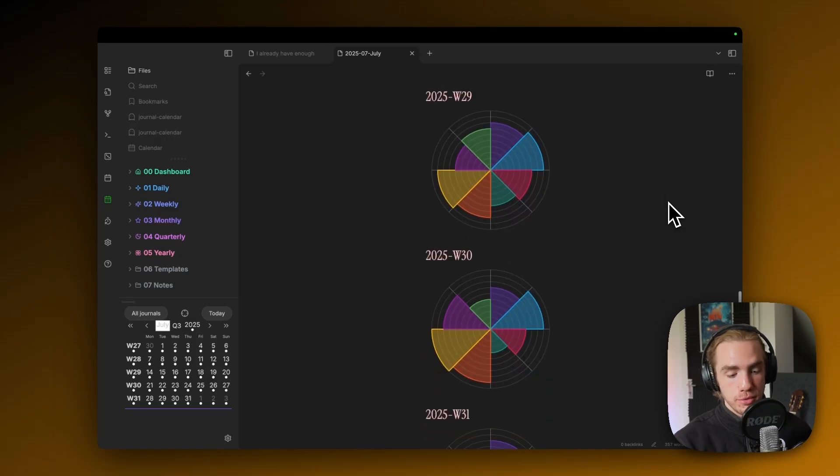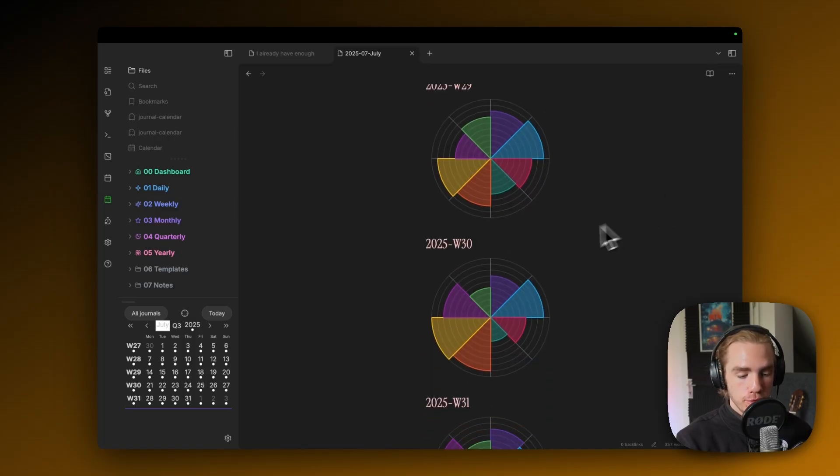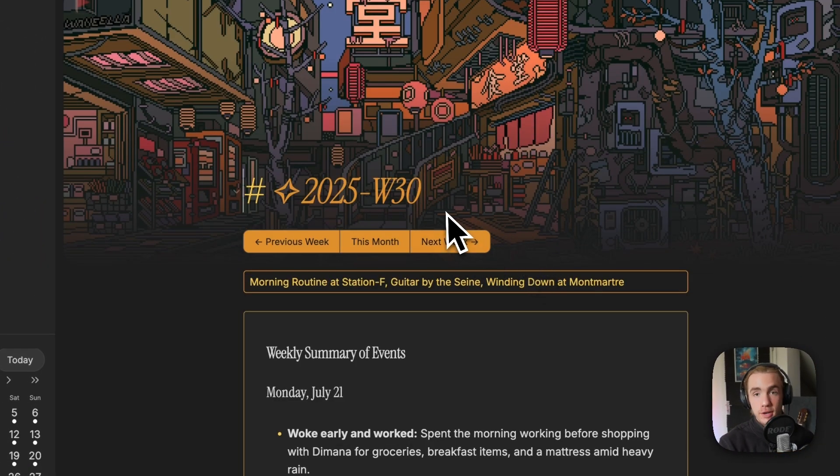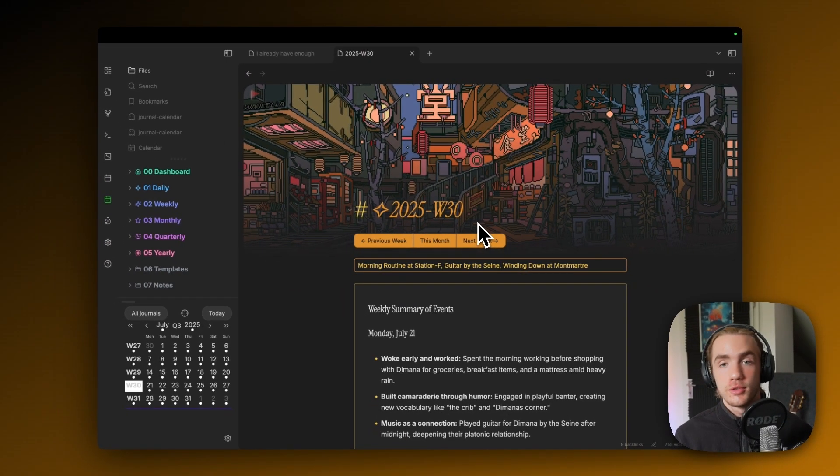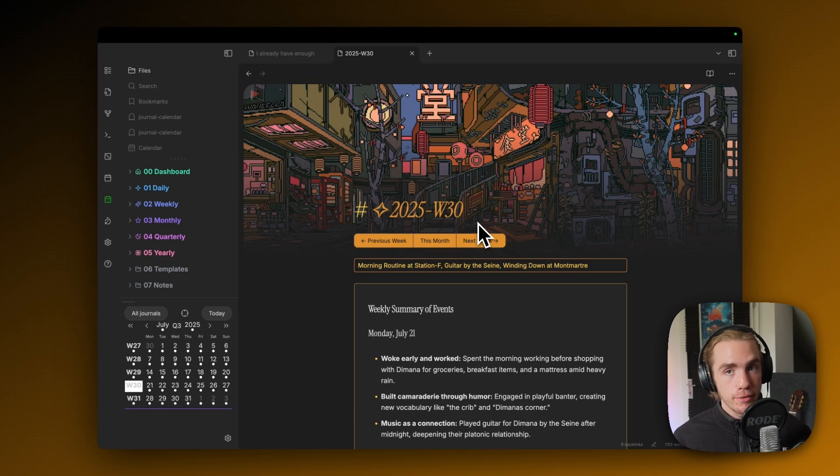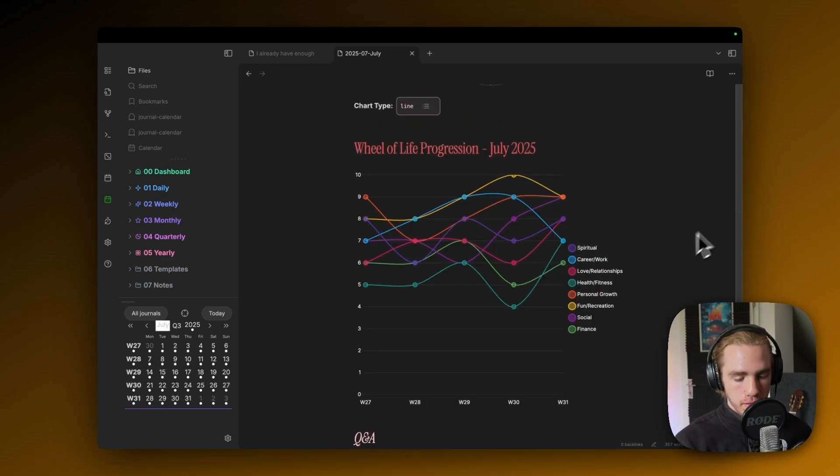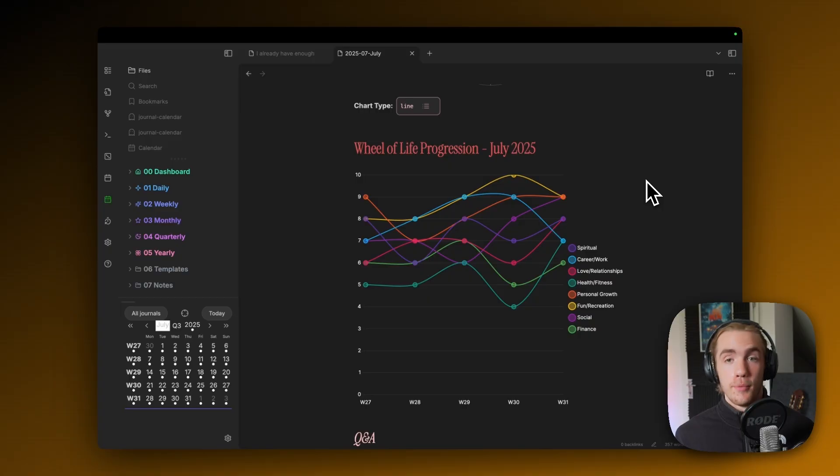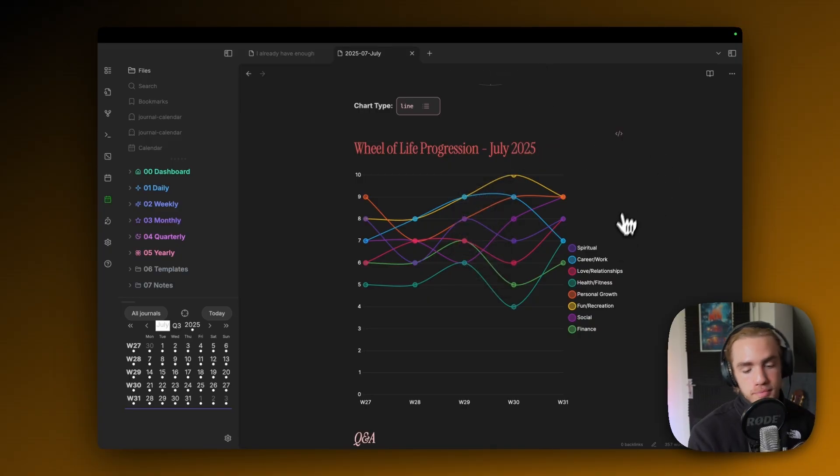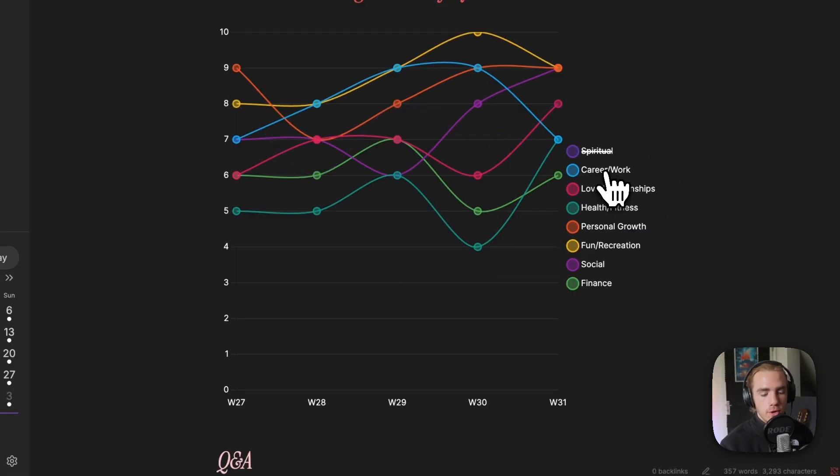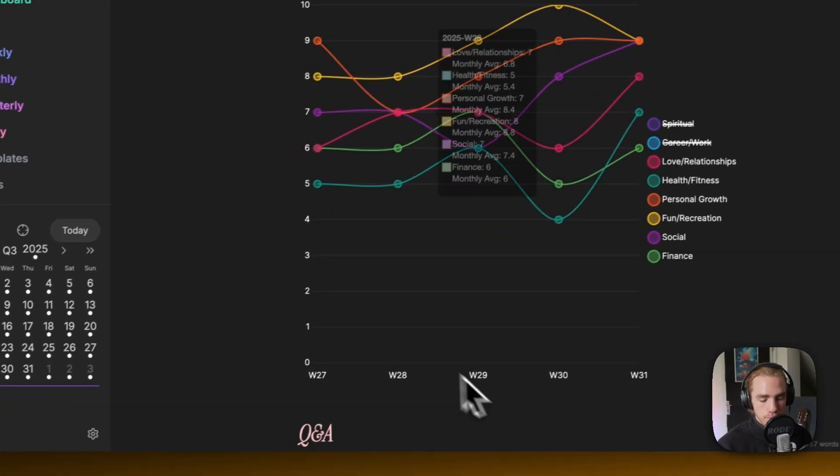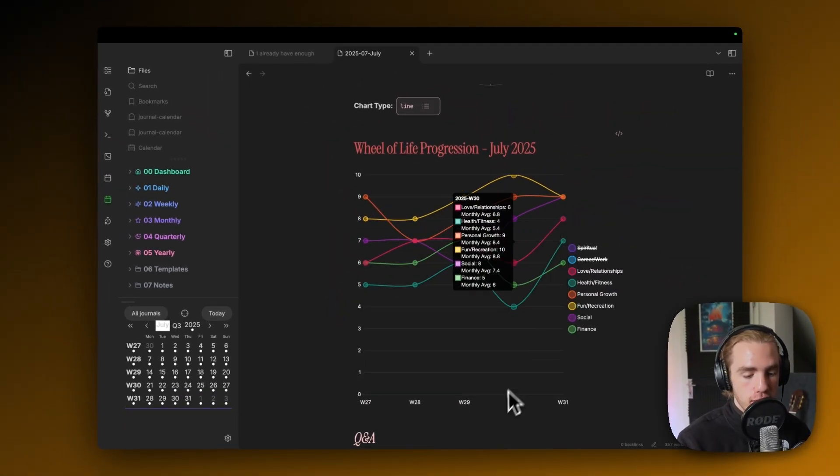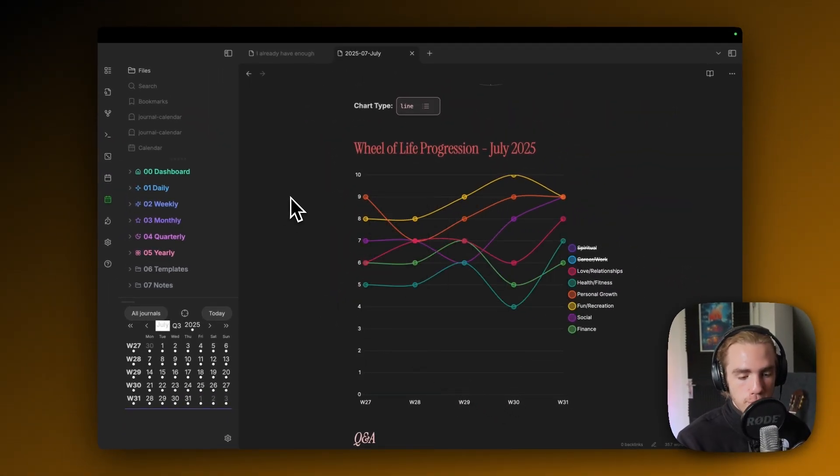Then you have the week overview, the general, and then very interestingly, you also have an average derived from all the Wheel of Life so you can actually look at the aggregation of all the Wheel of Life that you've filled out. If one of these weeks interests you, you can just browse to it by clicking on it in the chart.